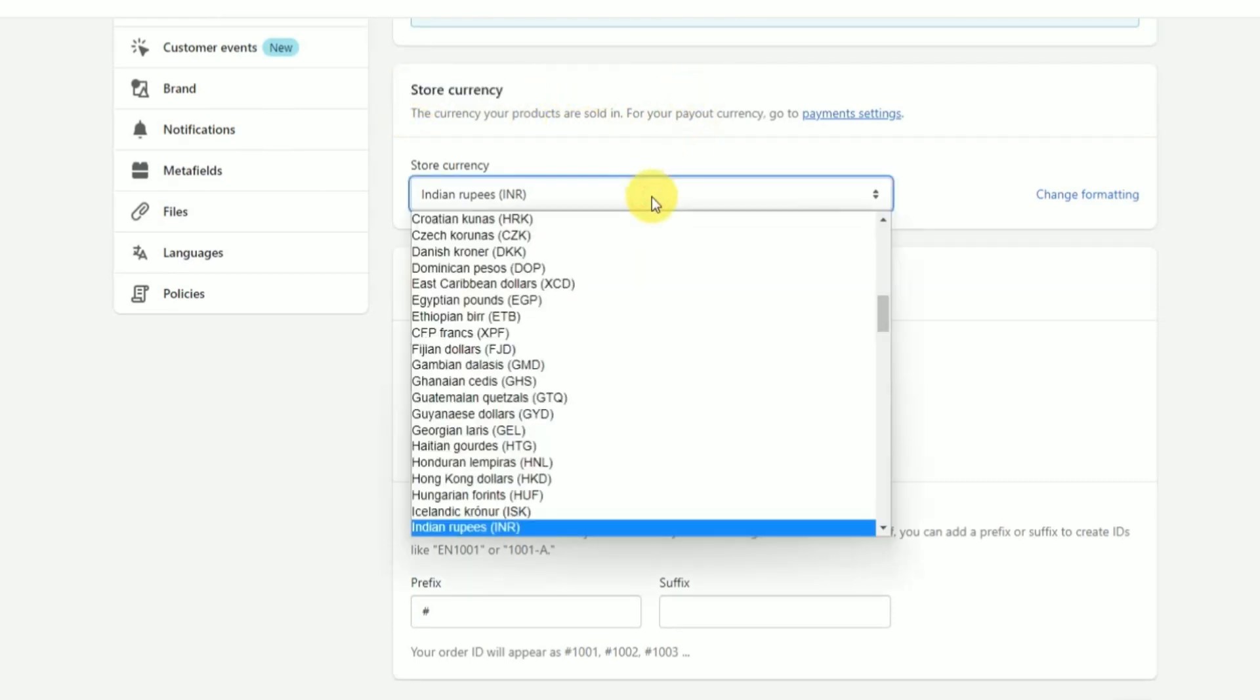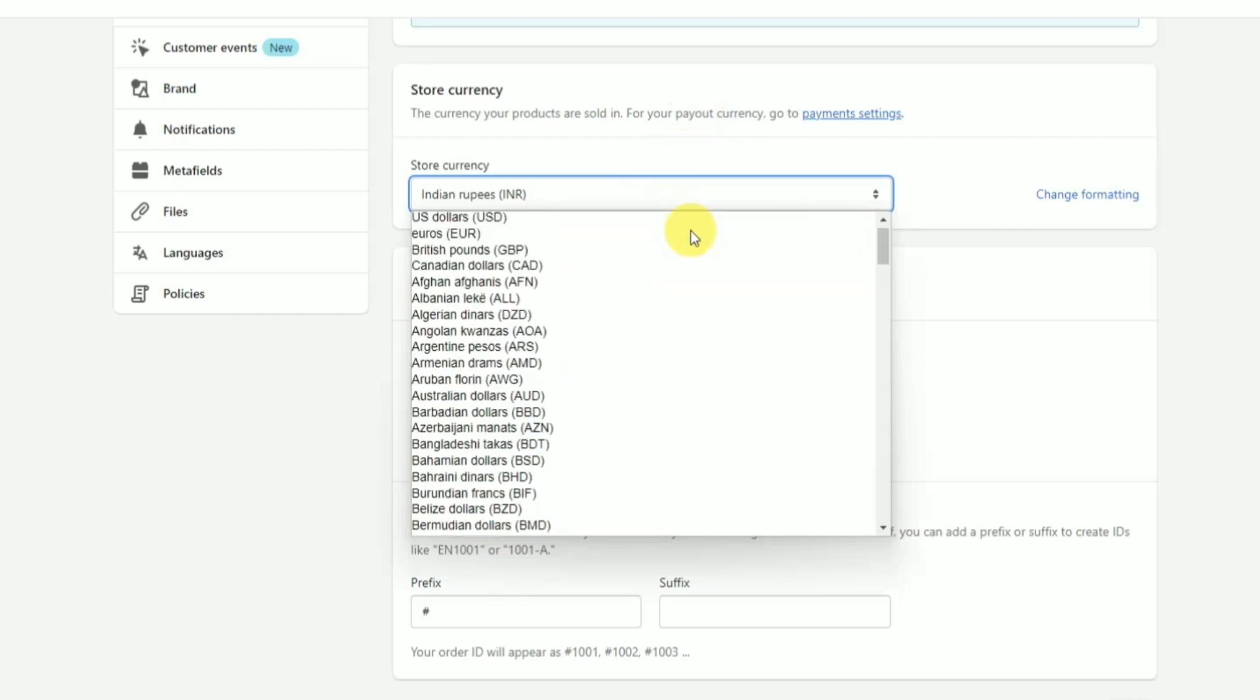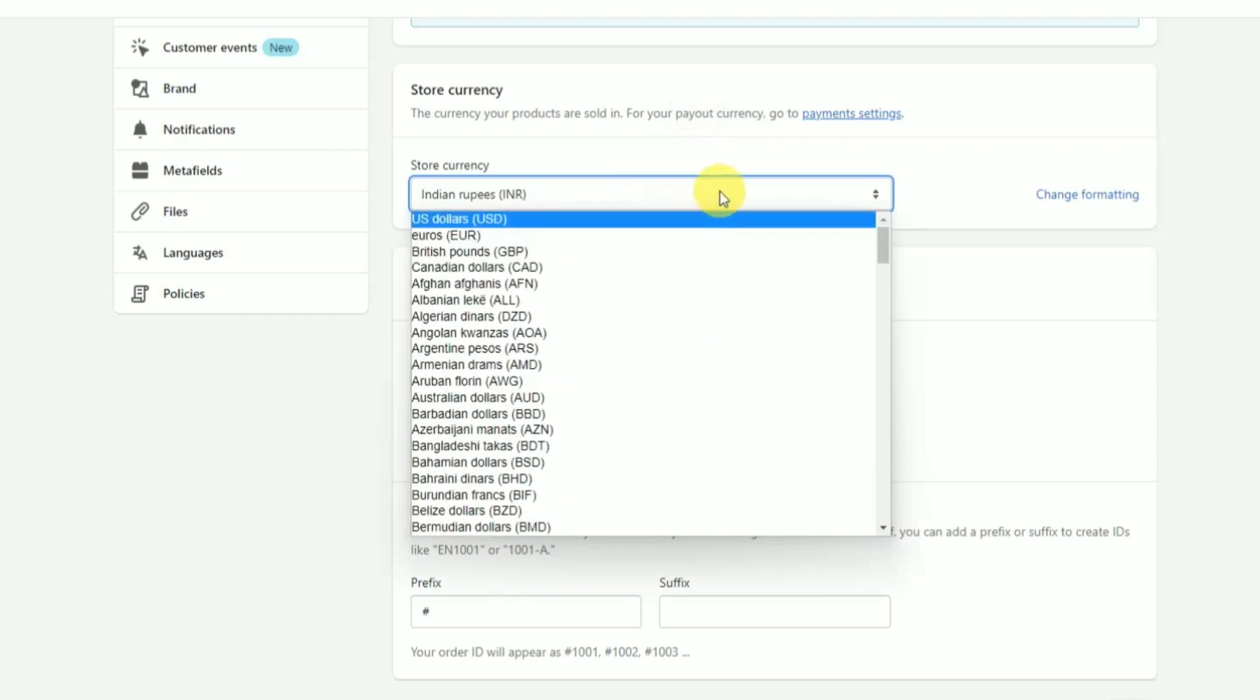But make sure to change your currency before making your first sale, because after you have made your first sale the currency that you are selling will be locked in for the rest of the time until you make a new store. So keep that in mind before selling anything on your store.